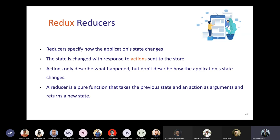Actions only describe what behaviors happen but don't describe how the application state changes — that is managed by reducers. Reducers have types, and once values are stored inside those types, they can be used within any component. This will be demonstrated in demo sessions as well.